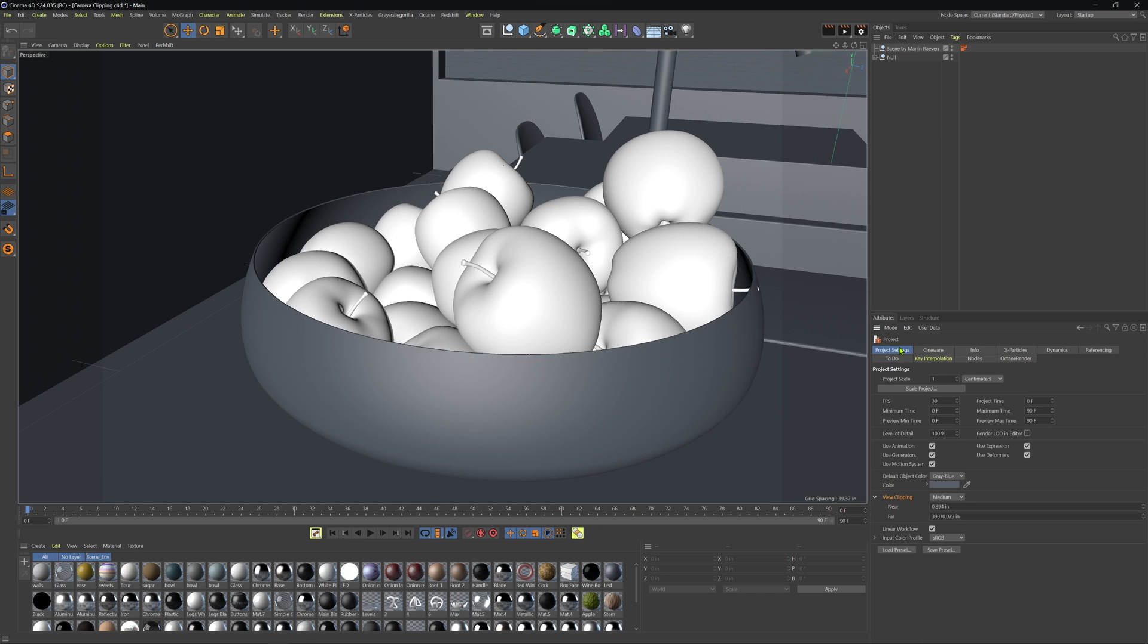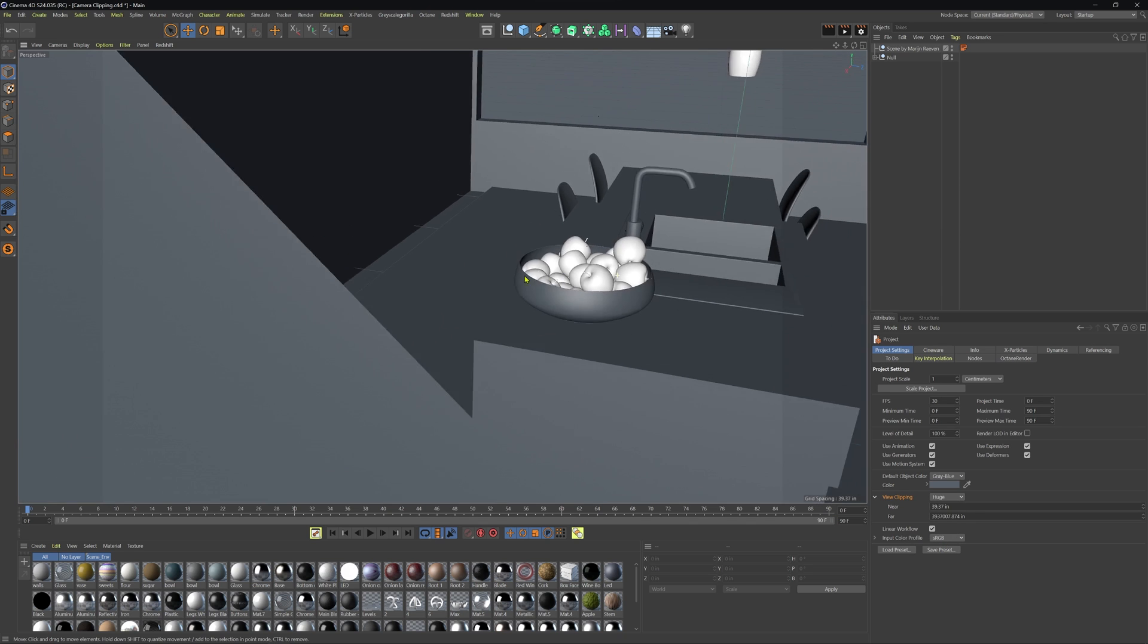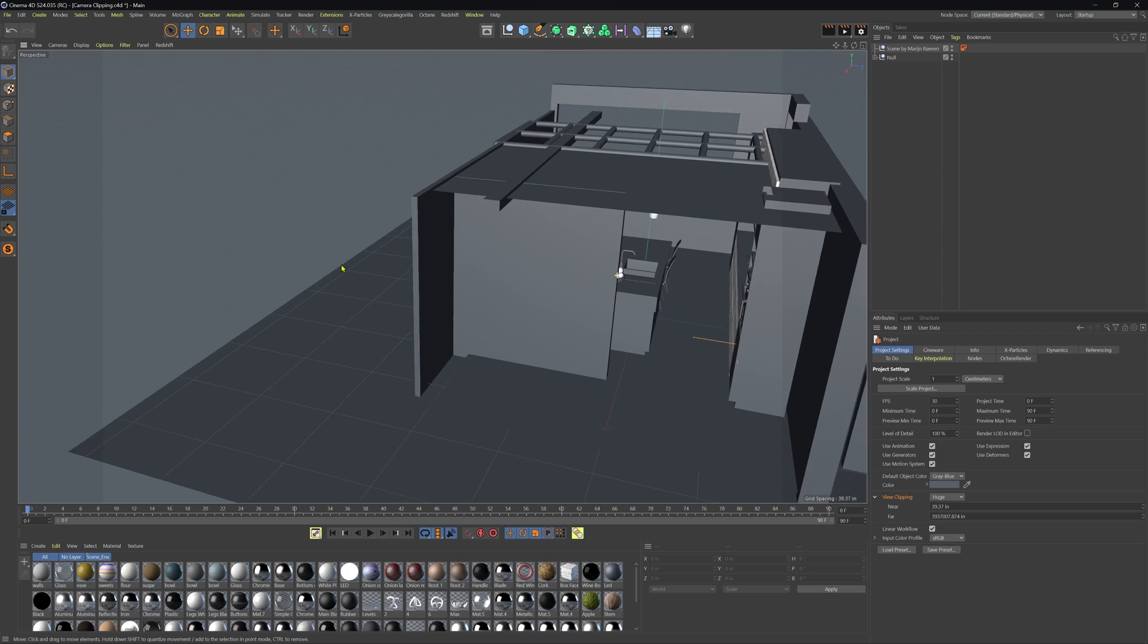Now, we'll just sit into the project settings tab and then down towards the bottom here, you'll see that we have view clipping. So currently, it's set to medium and we'll go ahead to something like huge and this is for larger objects or larger scenes.